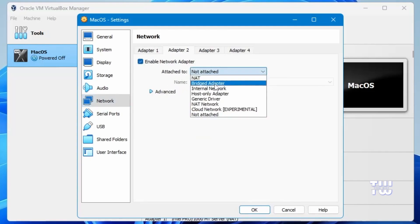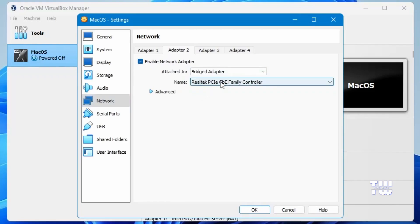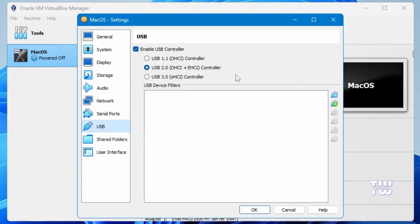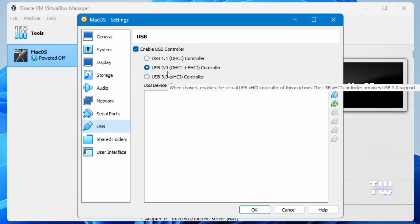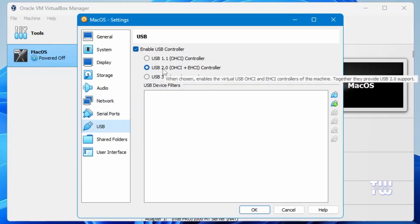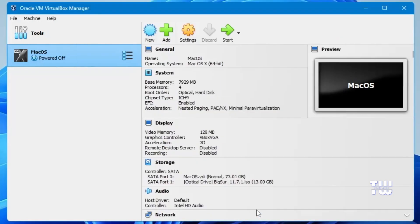Then click on Network. Under Adapter 1, it should already be set to NAT. For additional backup, enable Adapter 2, choose Bridged Adapter from the dropdown, and select your wireless adapter. In the USB section, you can change to USB 3.0 if you like, but if you're unsure you can leave it at USB 2.0. Finally, click OK.